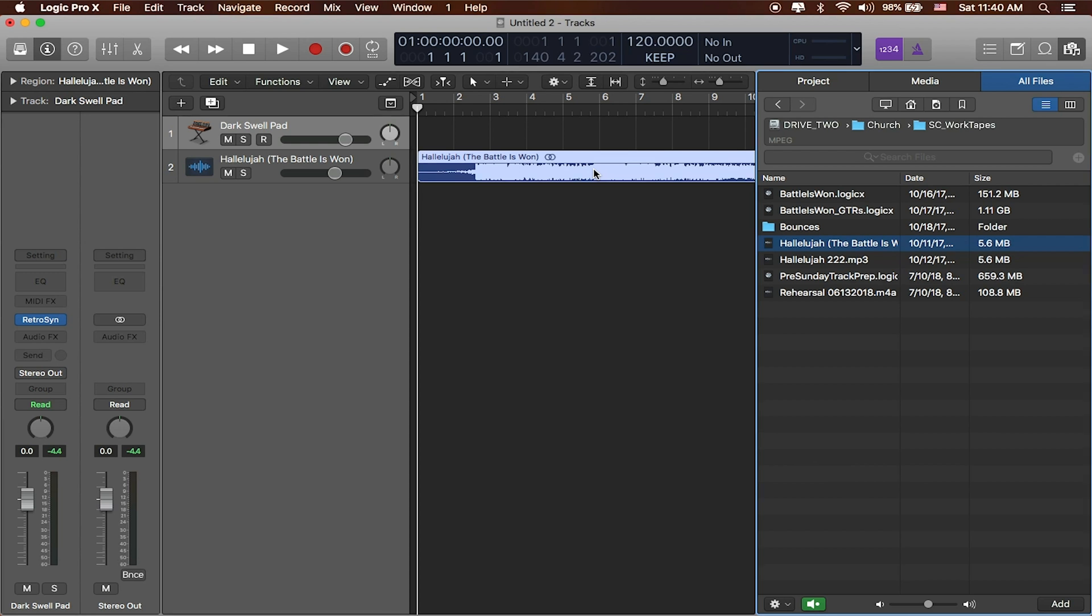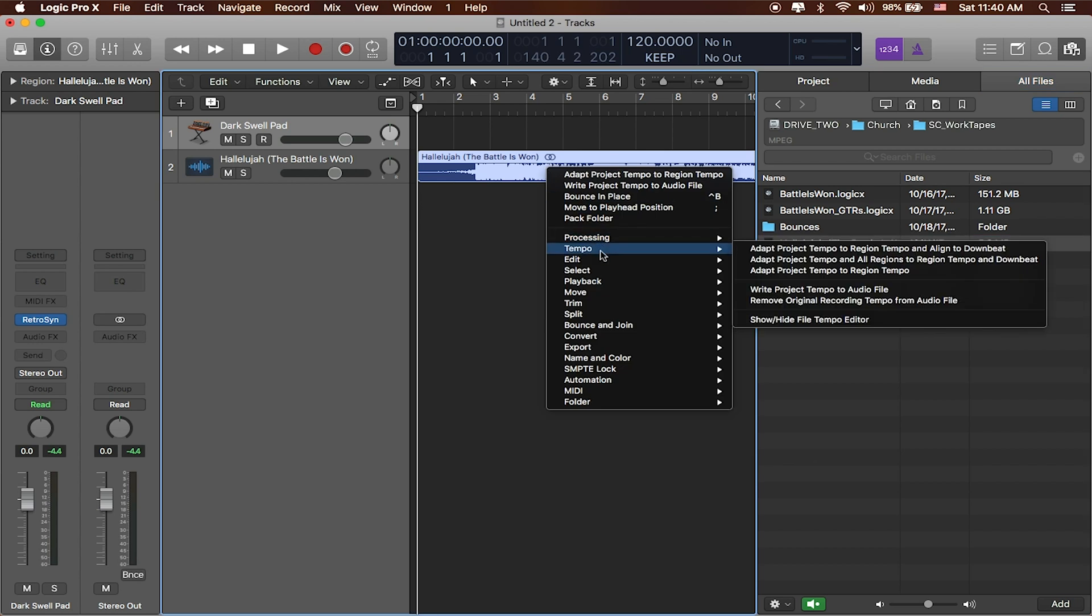Logic is going to go ahead and analyze that song. And what I want to do is I know that the tempo is not the same as the song. So I'm just going to have Logic decide what the tempo of the song is for me. I'll just right click on it. I'll go to where it says tempo. And I'll say adapt project tempo to region tempo.